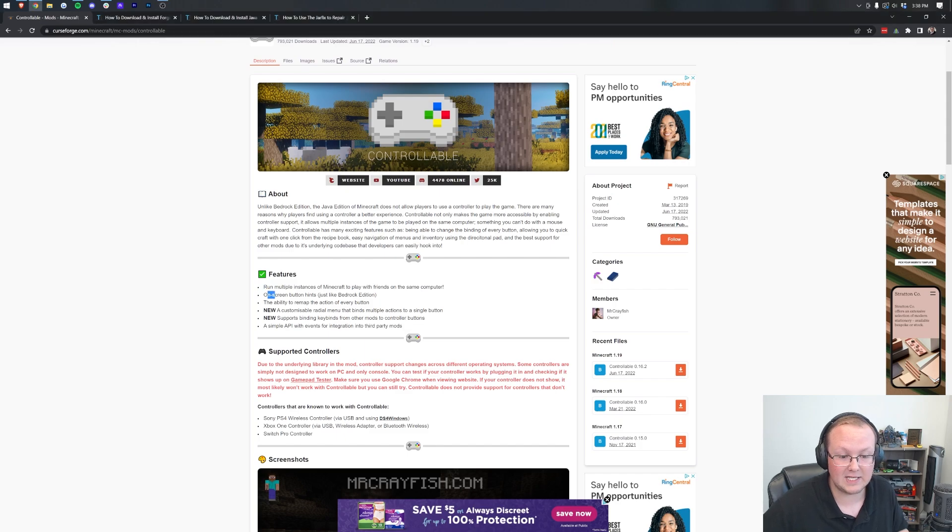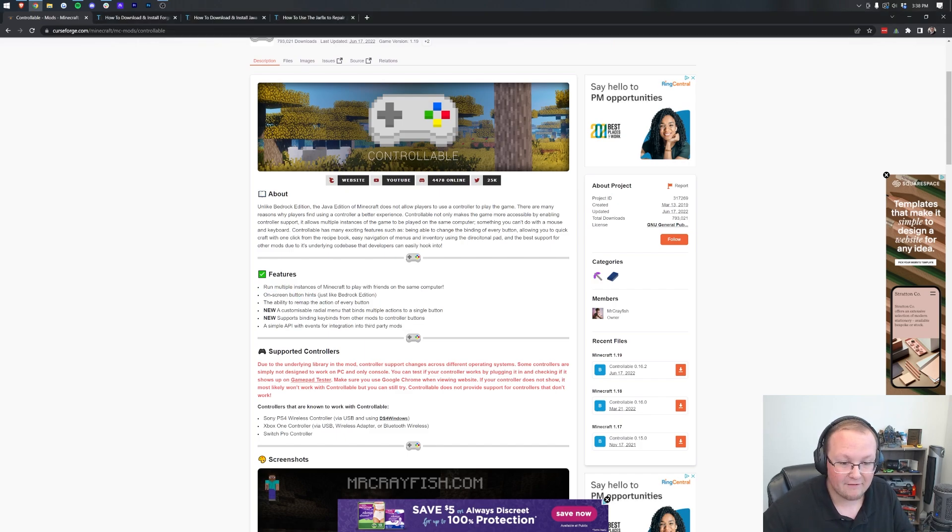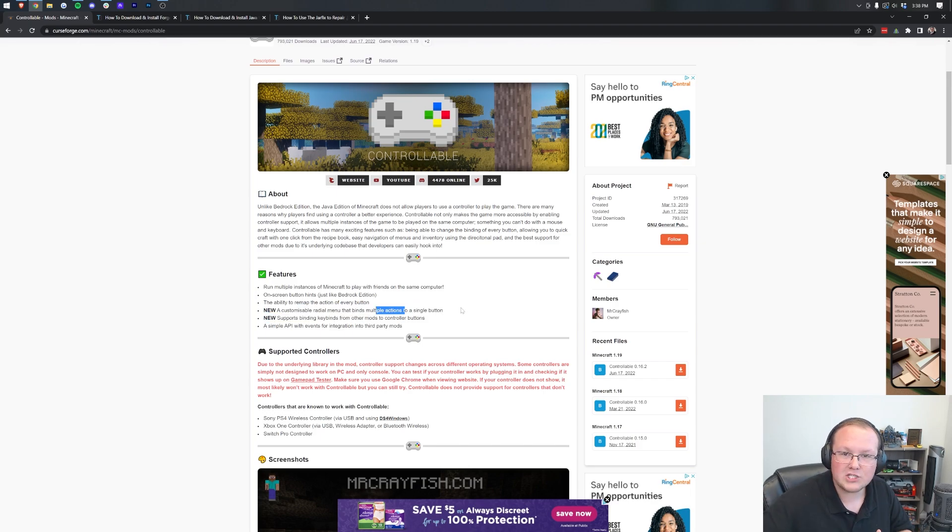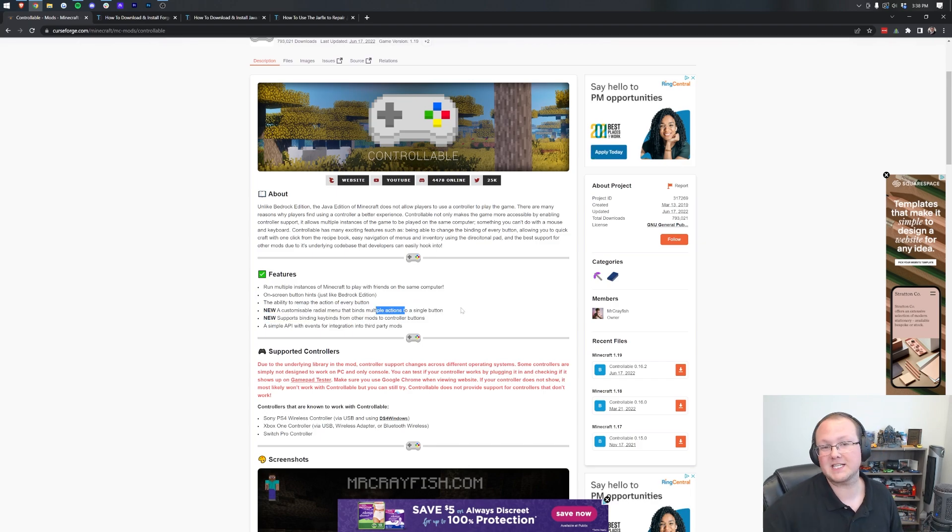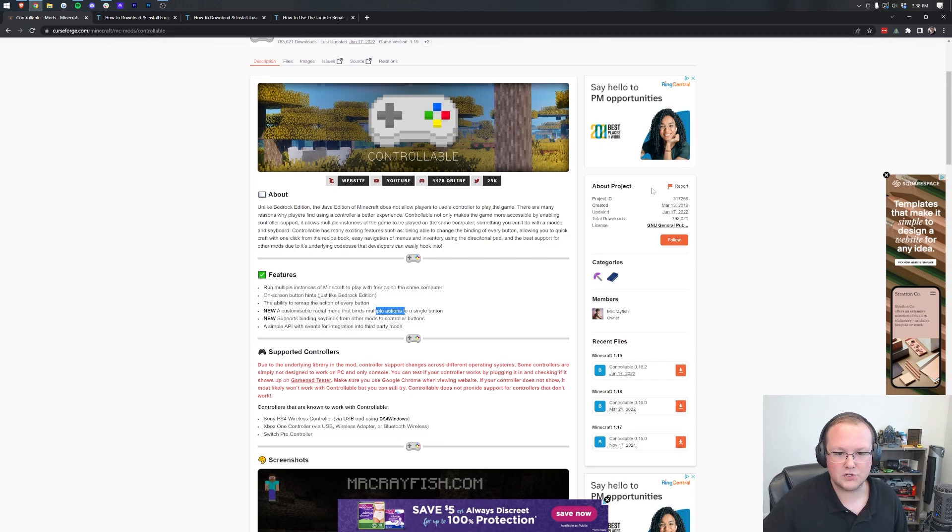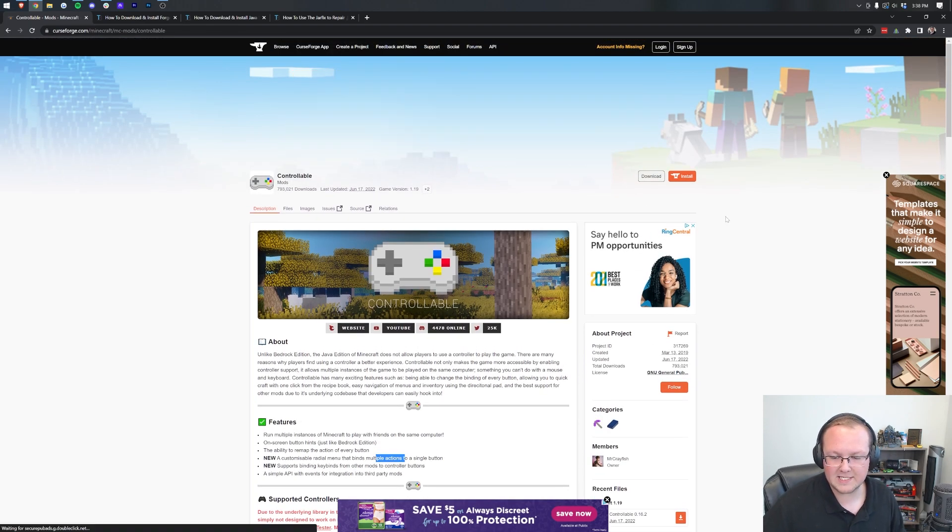It has things like on-screen button hints and the ability to remap every single button and a new radial menu that binds multiple actions into one button. It's really great for accessibility, and that's what I love so much about Controllable here.